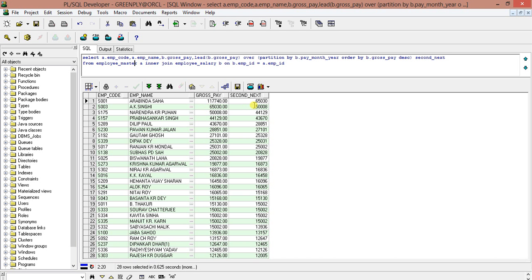See, this is the first gross_pay: 170,740. Second next: 65,030. Then the very next second one is 65,030 and 50,008. Then 50,008...